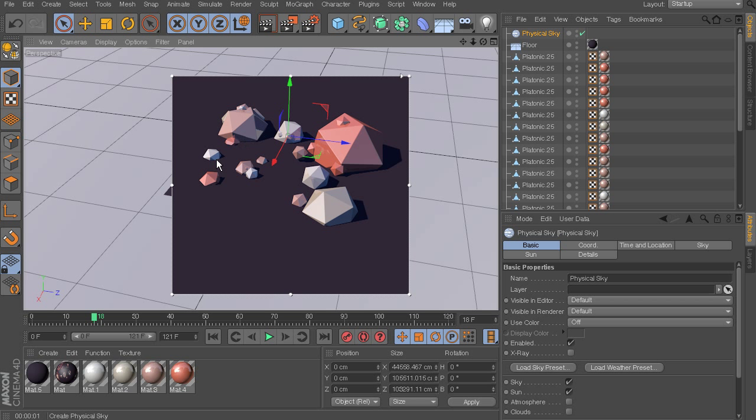And you can see that in our interactive render region, we get much prettier reflections by adding that sky. So now it just looks a lot more natural. We've got some interesting lighting that's coming from this new environment that we've added.